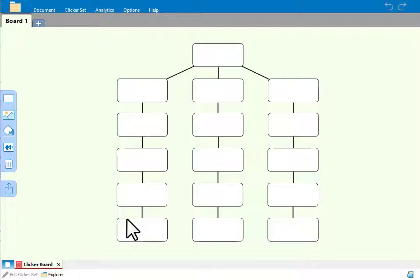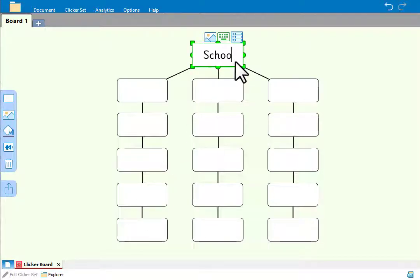Let's use this template to create a planner that explores arguments for and against school uniforms.